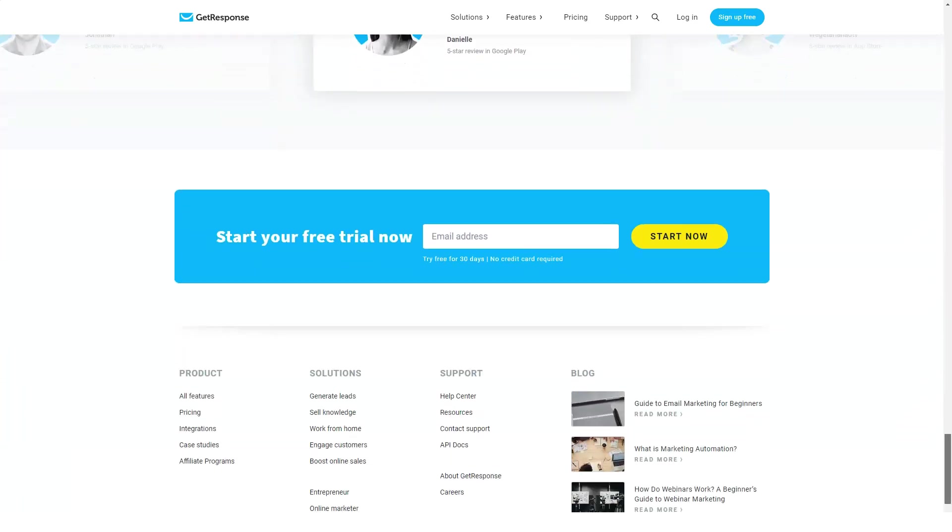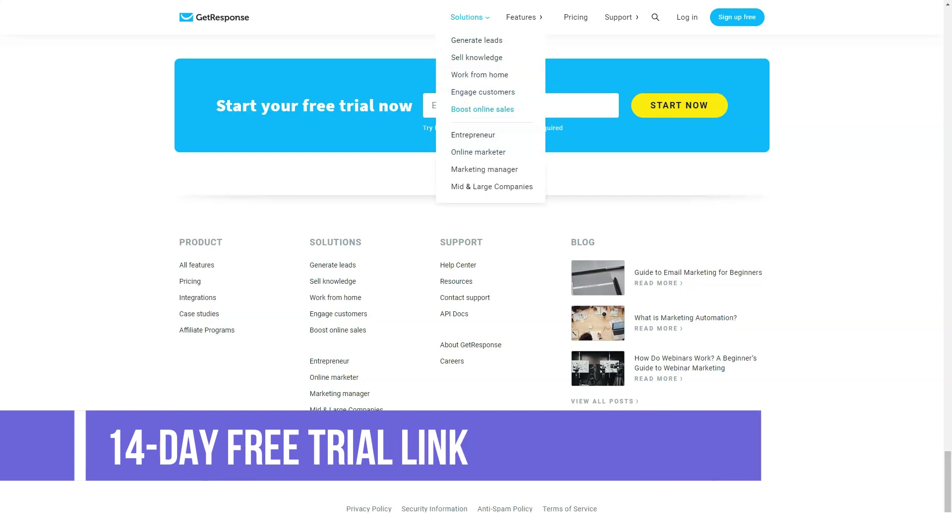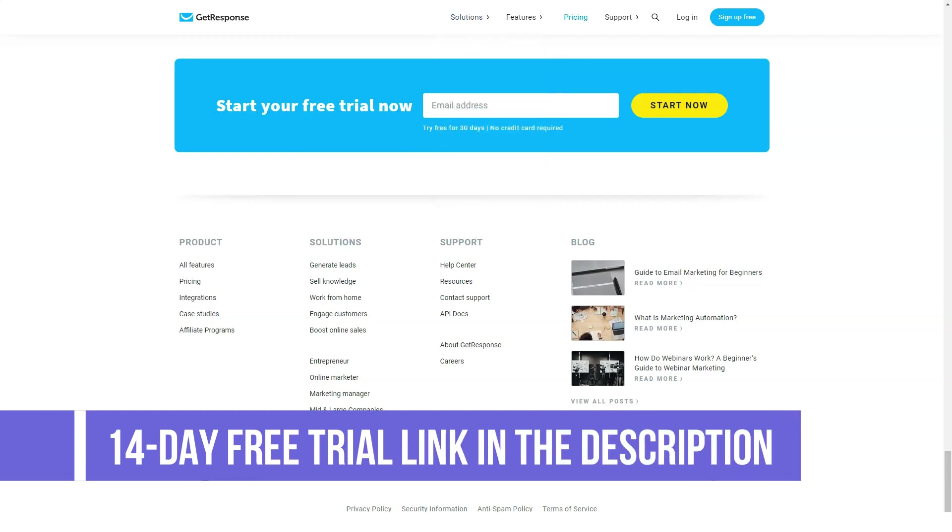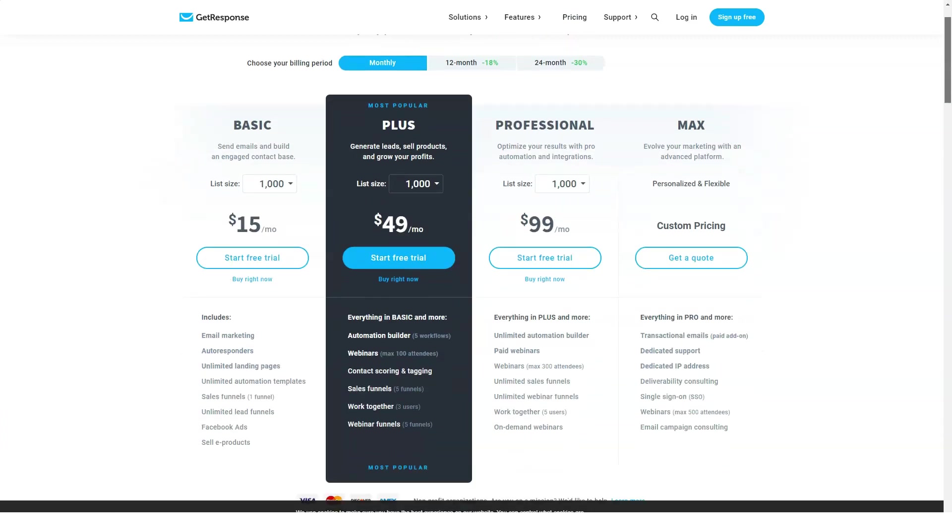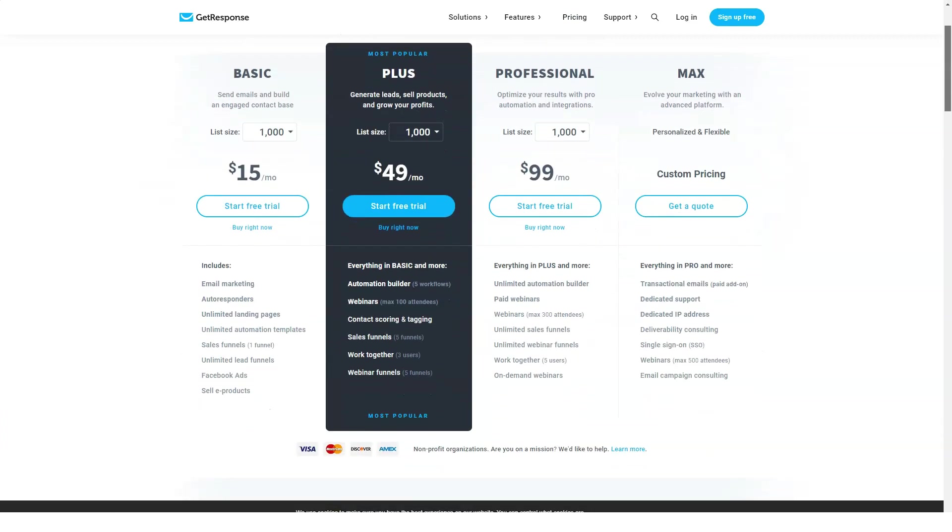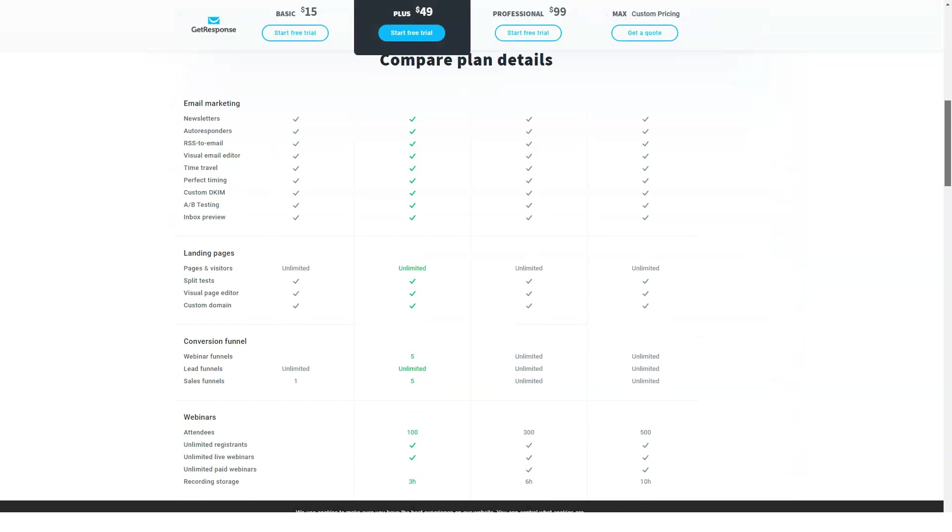There's even an app for iOS and Android that allows you not only to track but also to send newsletters on the go. So if you want to get a big discount to get into this platform, use our links in